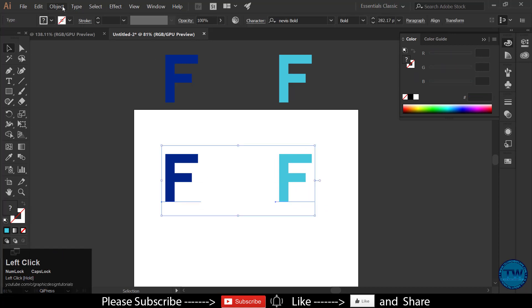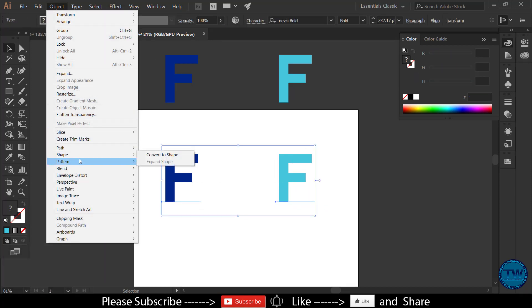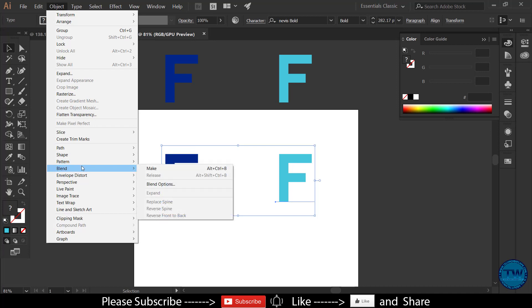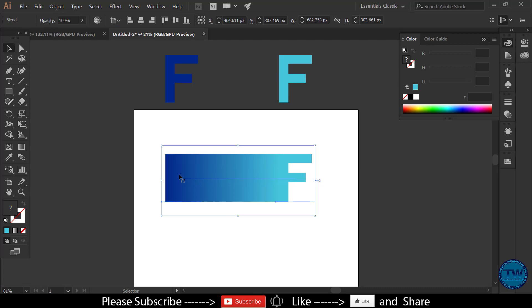Select both characters, go to object, blend, and then choose make. Illustrator has created many copies between these two characters. Let's control them.